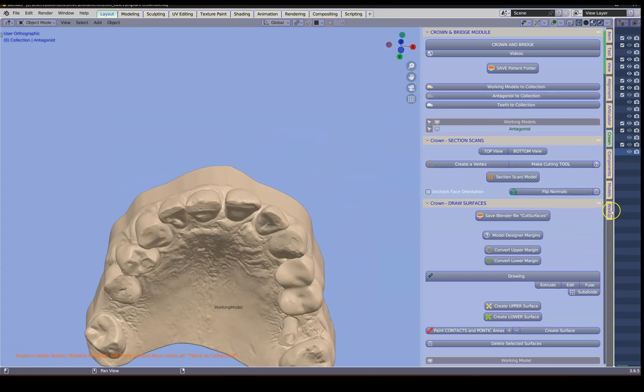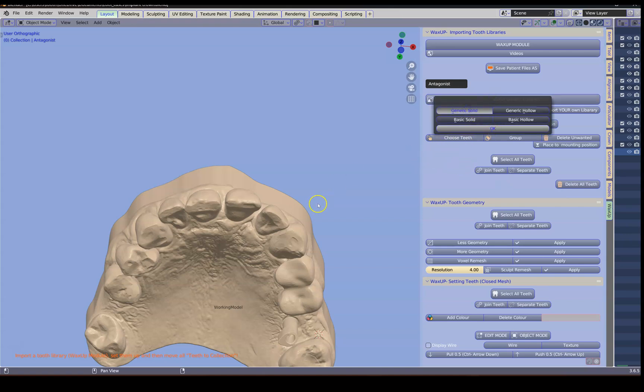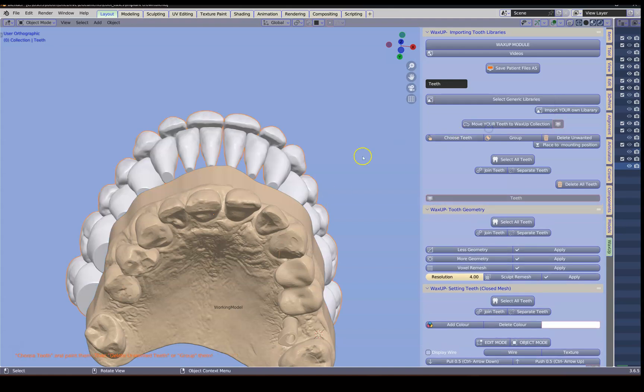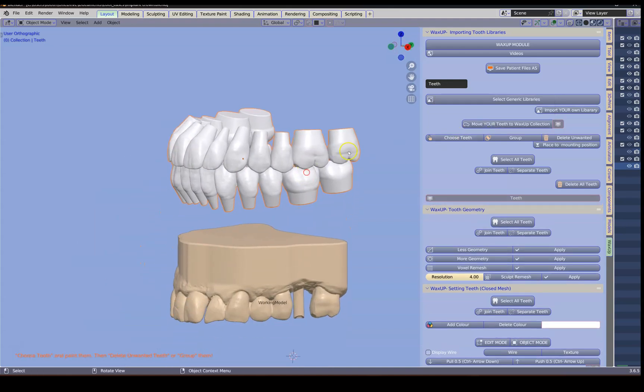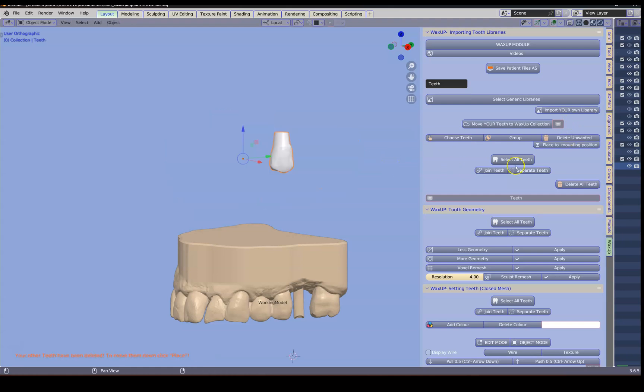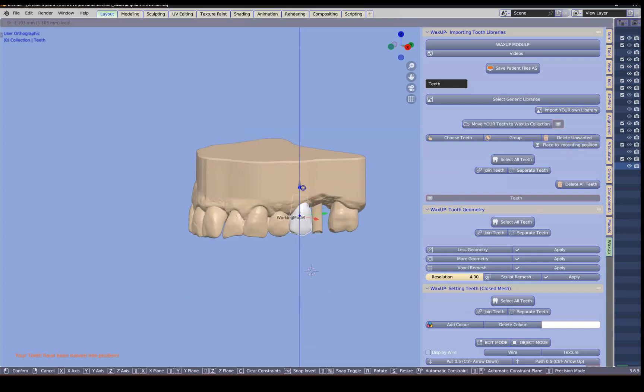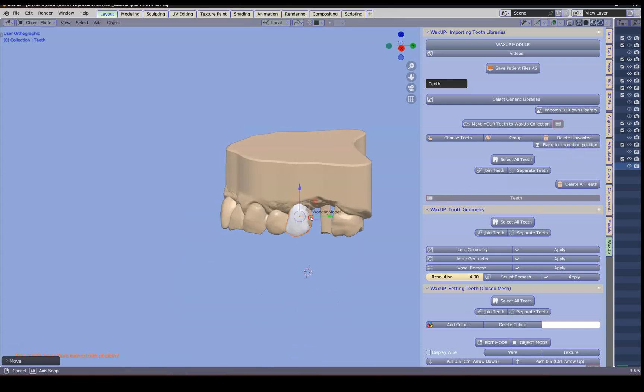We're going to go to the wax up module and bring in a tooth. Following that we're going to select the tooth that we need. So choose teeth, mark your premolar, delete the unwanted and place the tooth and then we're going to manipulate this tooth into position.